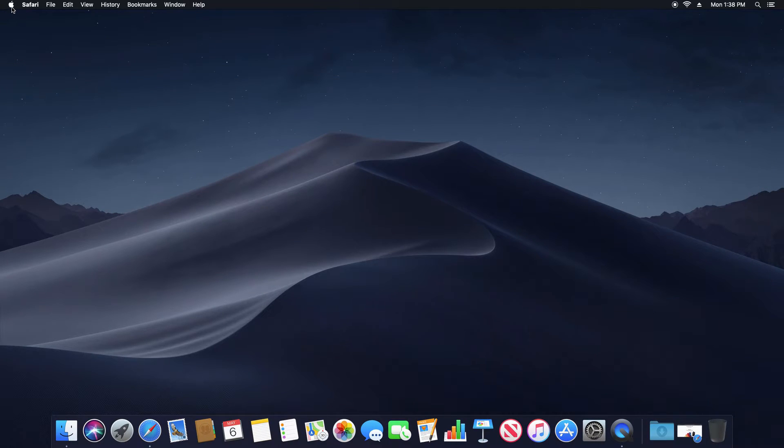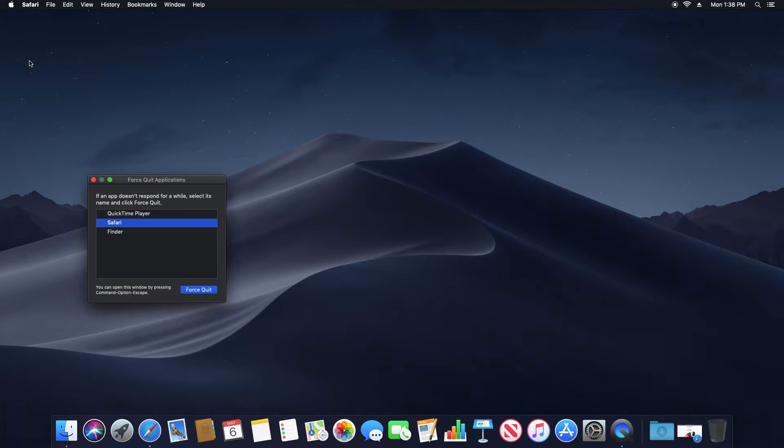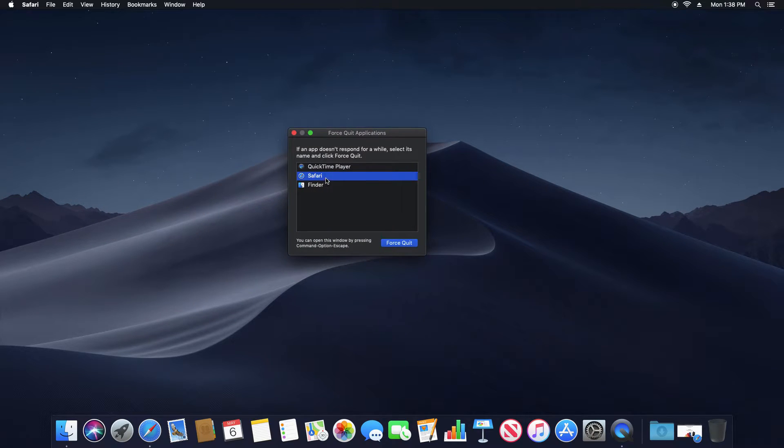If I come up here to the top left corner and click on the Apple icon, just go down to where it says force quit and then you find the application here that you need to close.